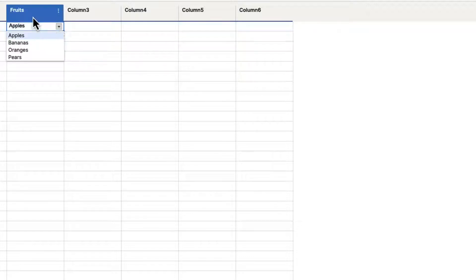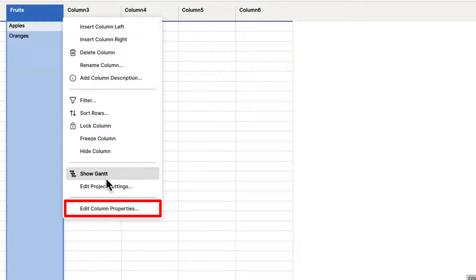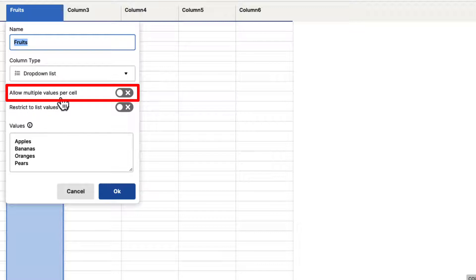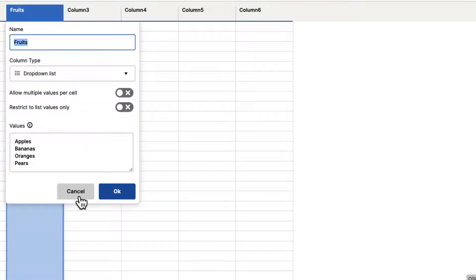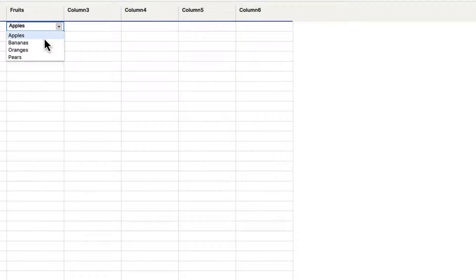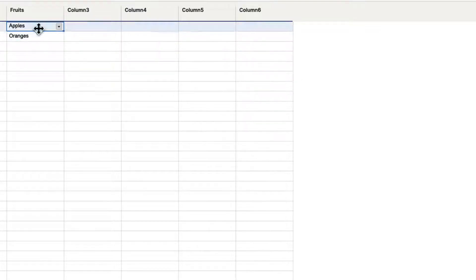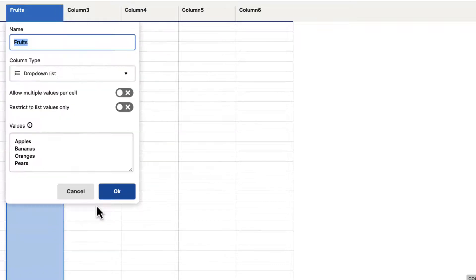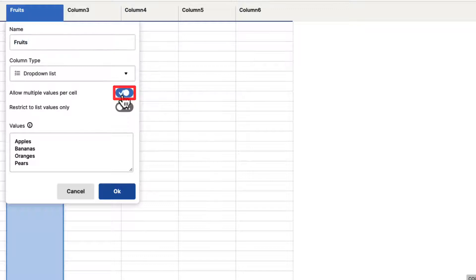Now let's take a look at some of the other options. If we go back up to the column menu and click on it, go down to edit column properties — one of the options is allow multiple values per cell. Right now, if you click on any cell, you can only select one option at a time. But if we want to give the user the ability to select multiple options, we can go back to edit column properties, turn on allow multiple values per cell, and hit OK.